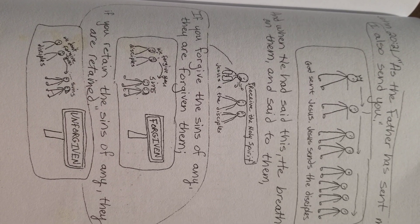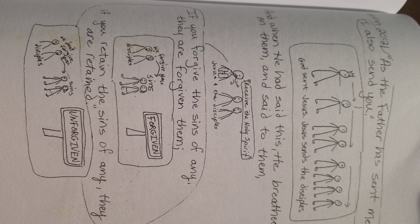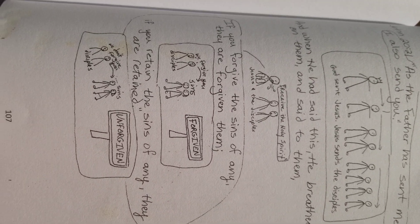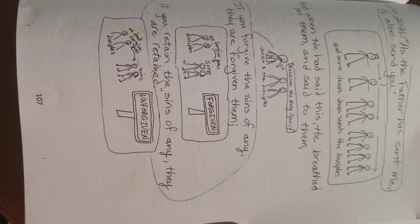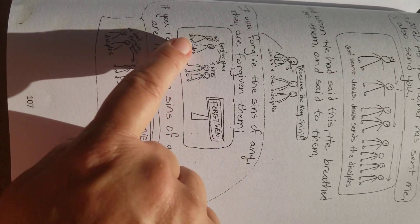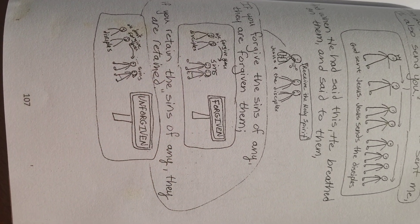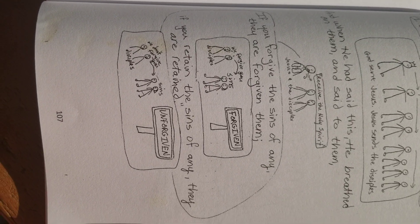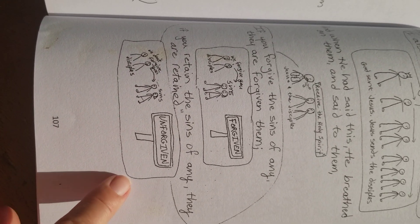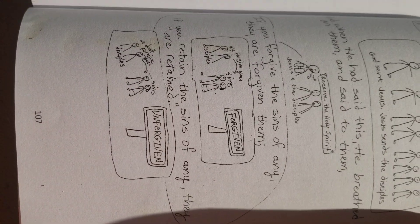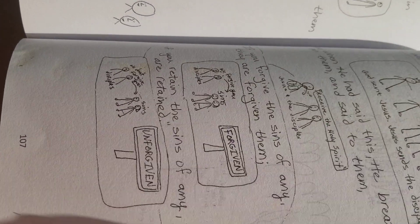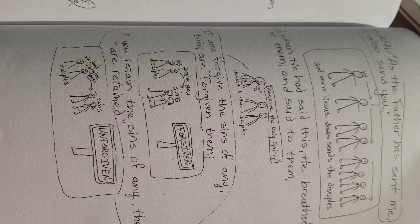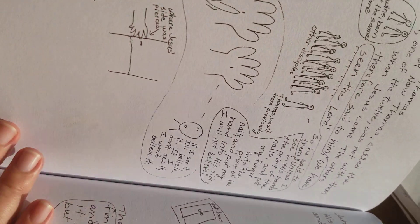And when he had said this, he breathed on them, and said to them, receive the Holy Spirit. If you forgive the sins of any, they are forgiven them. We forgive you. If you forgive their sins, if you retain the sins of any, they are retained. We don't forgive you. That person is unforgiven in sin. So we really need to confess our sins and give it to God. Be clean and be at peace.